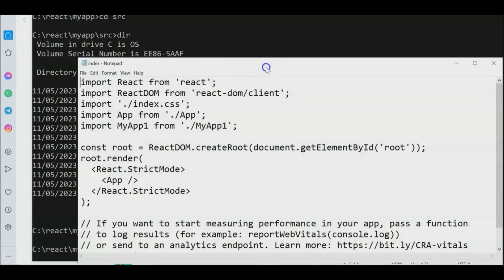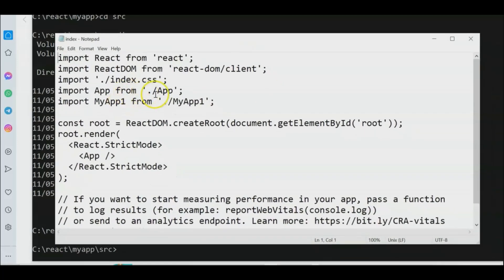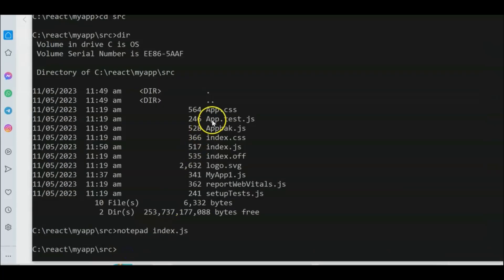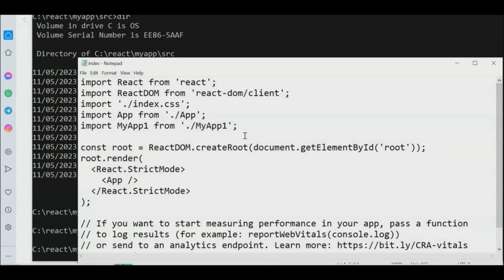In index.js we have 'import App from ./myapp' but we don't have an 'app.js' right now in src — we renamed it to app.backup.js. We also copied myapp1.js. Let's re-examine the files: we have app.css, app.backup.js, and myapp1.js. We need to fix the import statement.